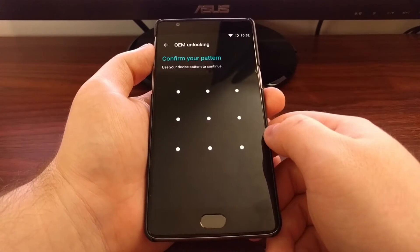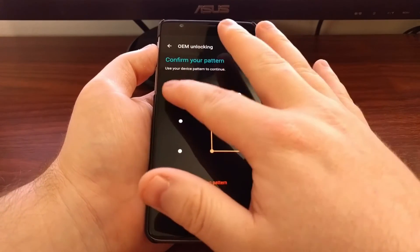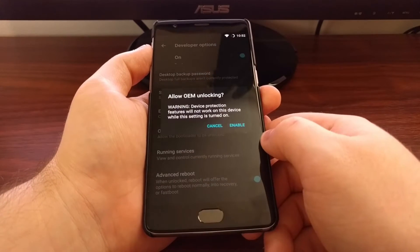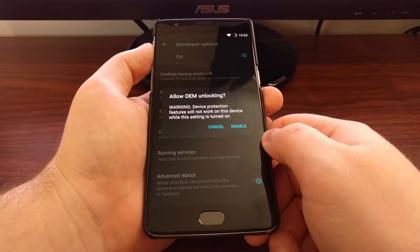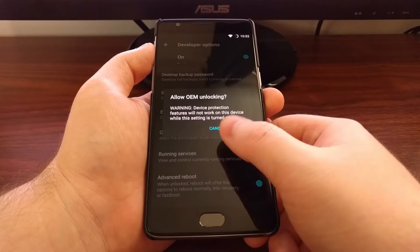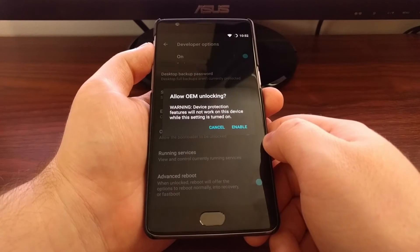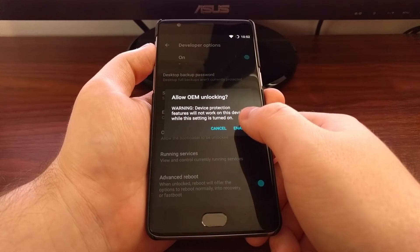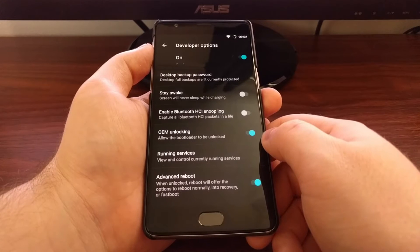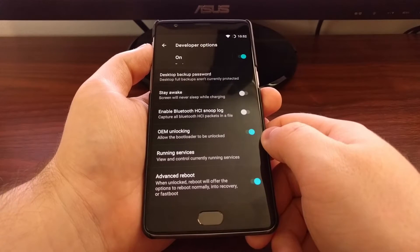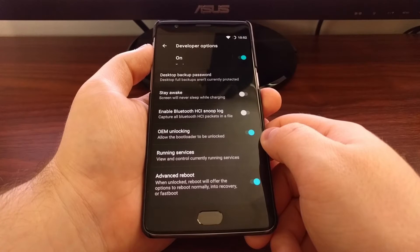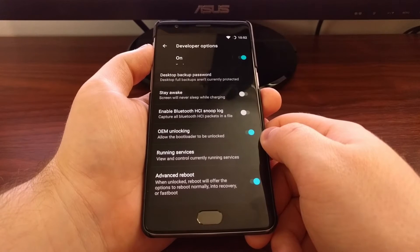Put in your PIN, pattern, or password. You'll get this little warning - this is just a generic warning for this device. Go ahead and tap on enable. Then you're going to need to install ADB and fastboot tools.